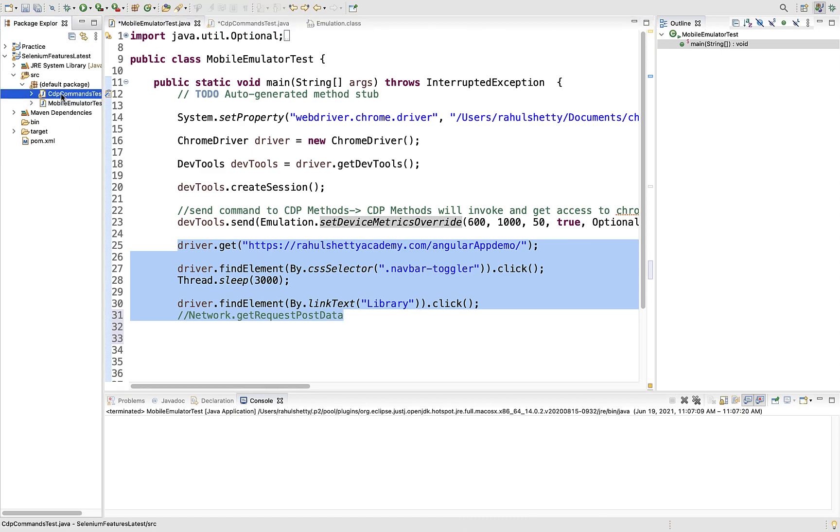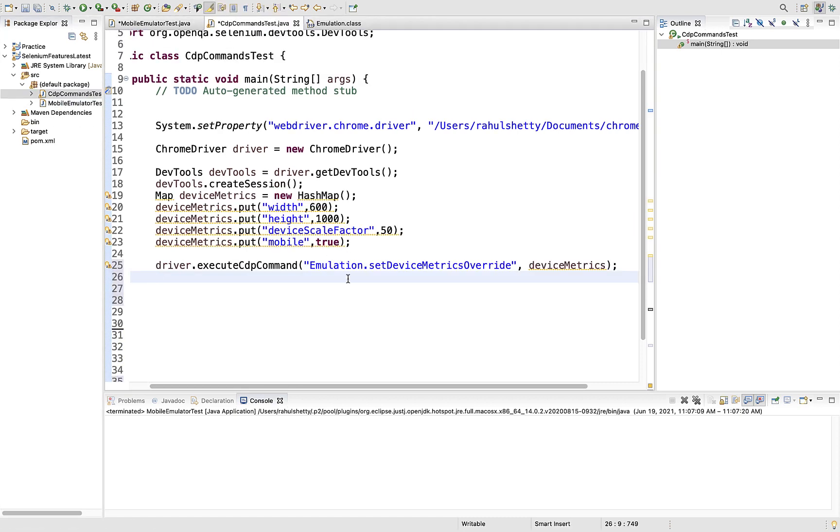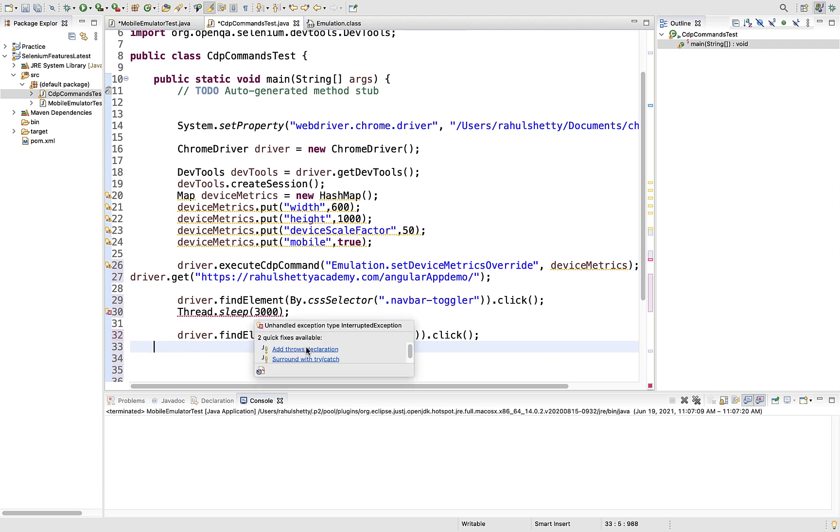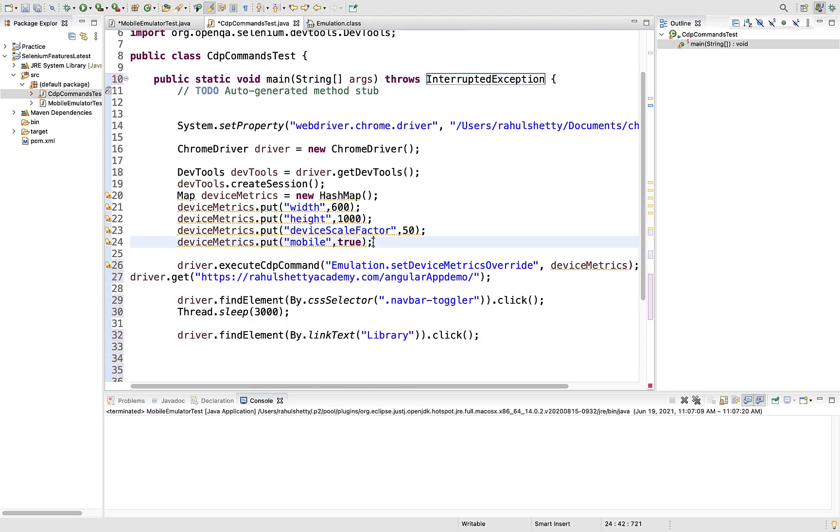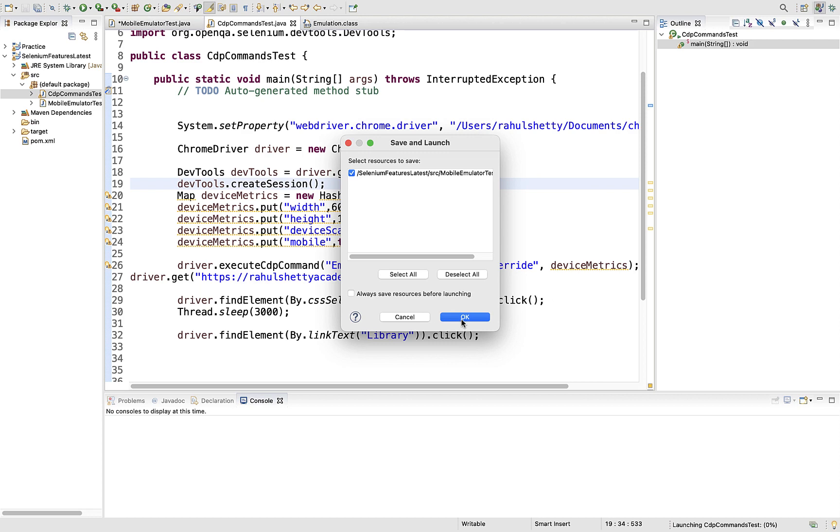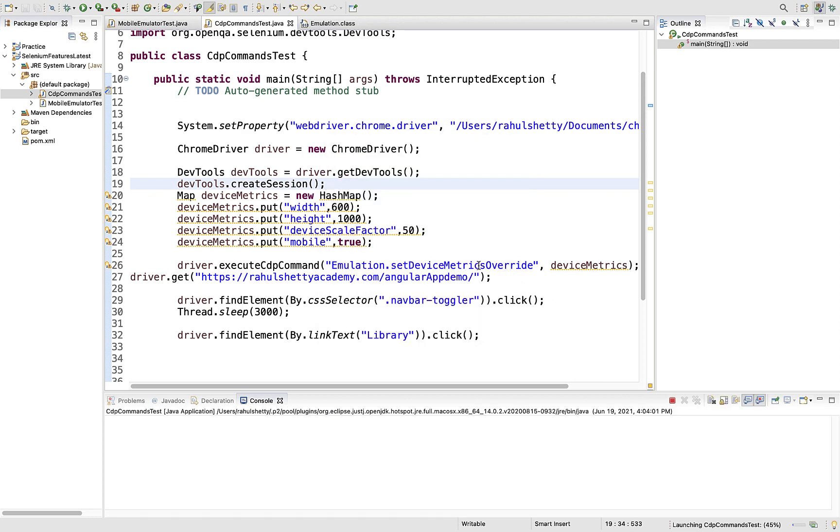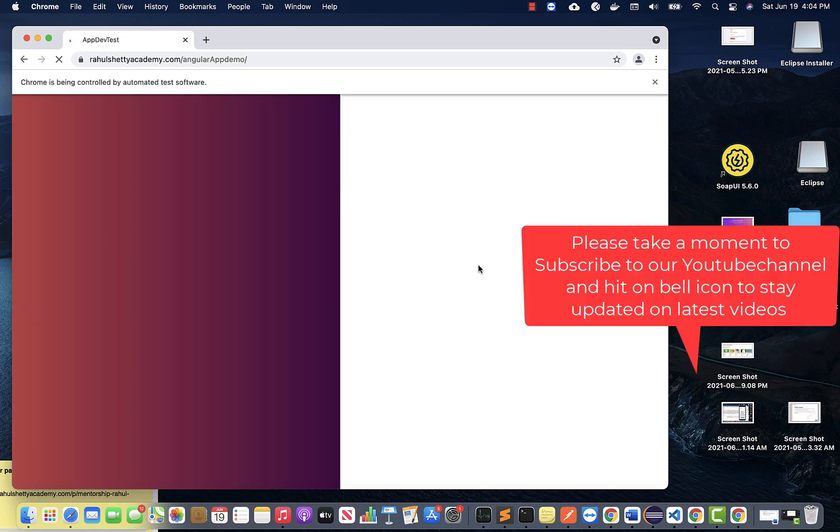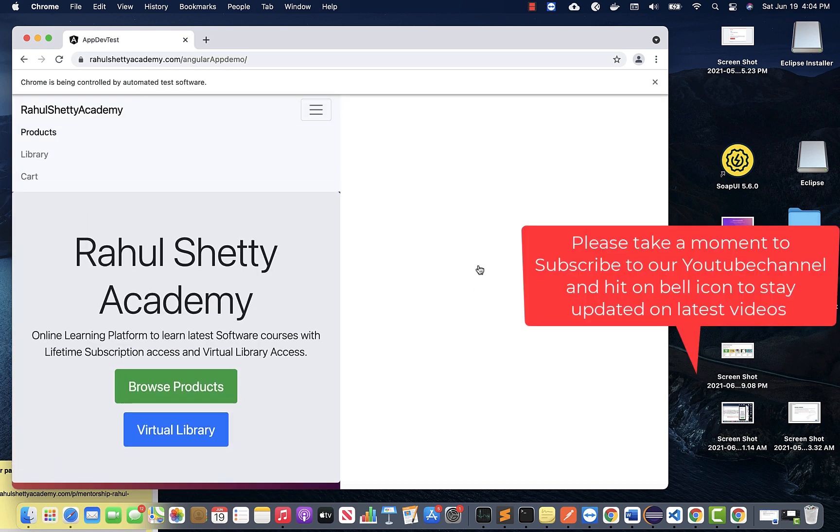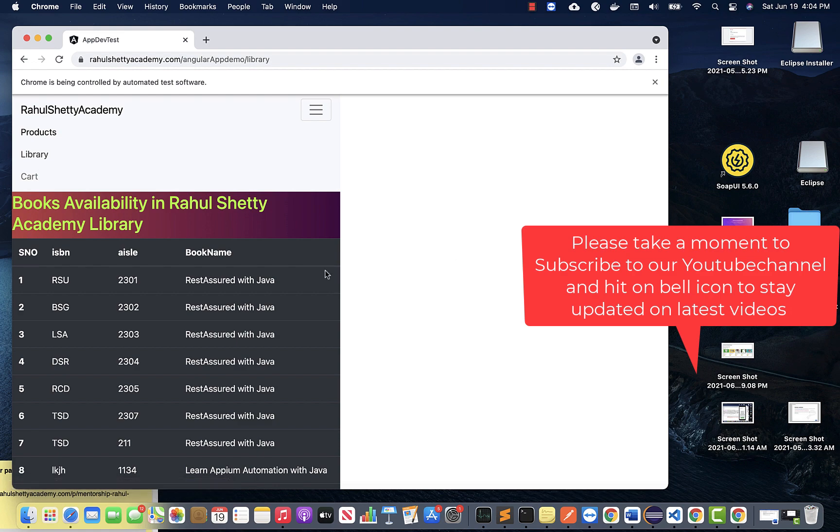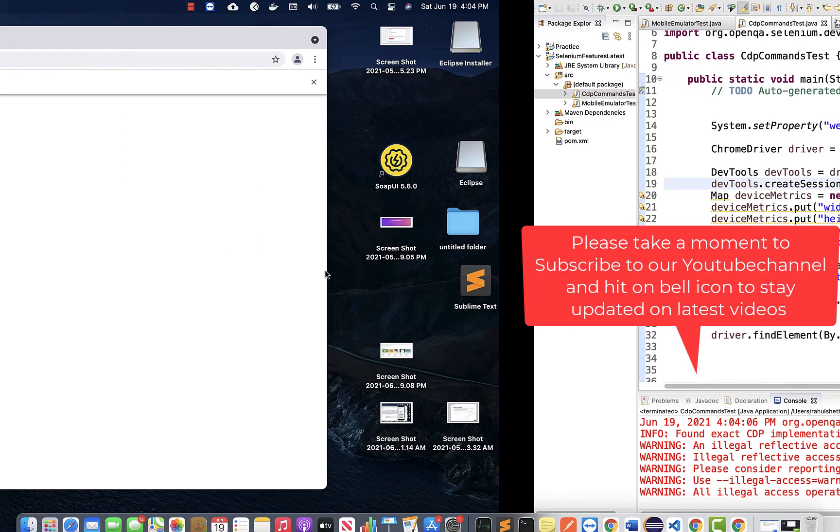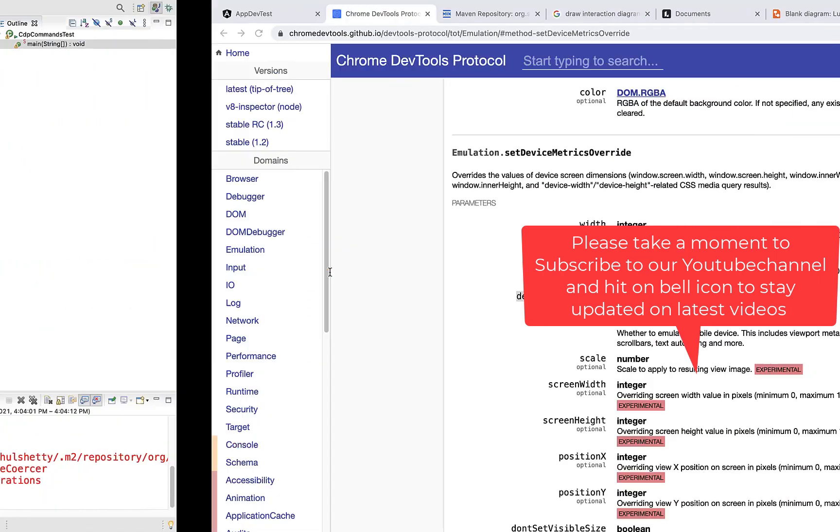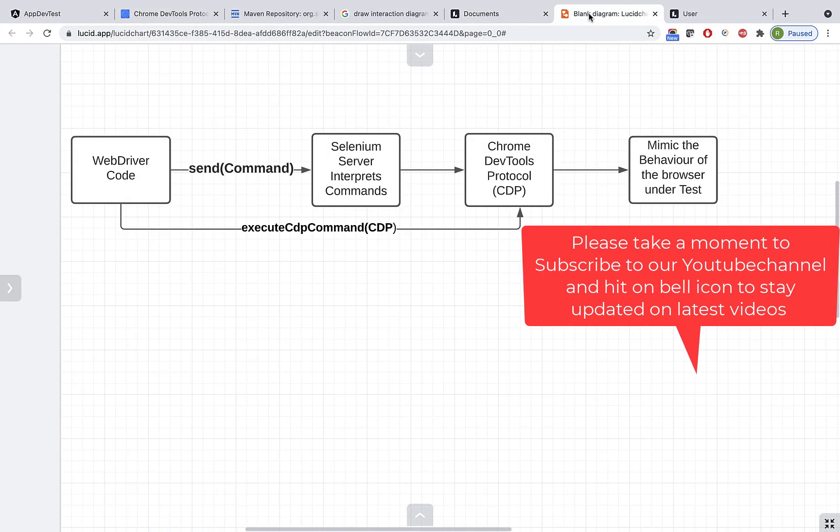Let me run this test and you should see the same experience as earlier with devTools.send method. You see it opened exactly in iPhone mode, clicking on the library, and you see how it's fitting. Same thing you've achieved this time with executeCdpCommand - in the earlier lecture you did it with send method and you know the difference.